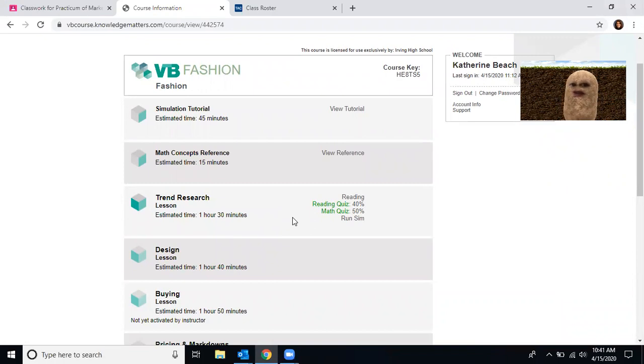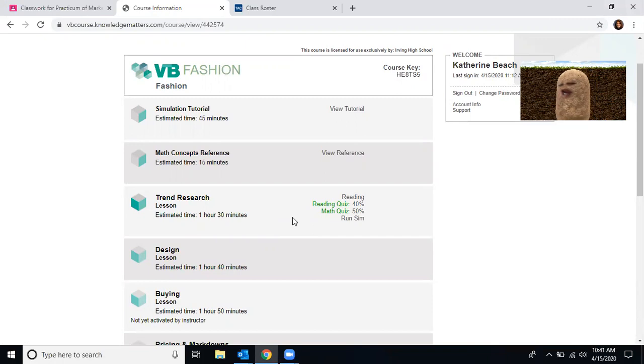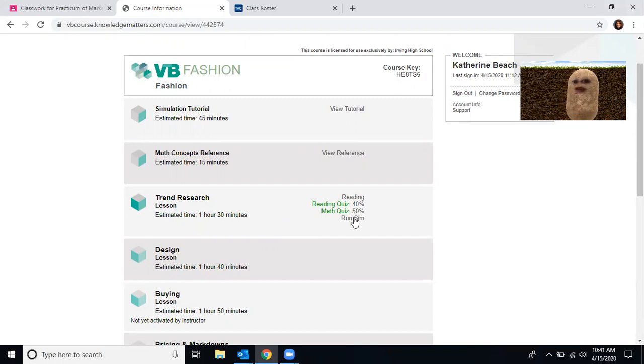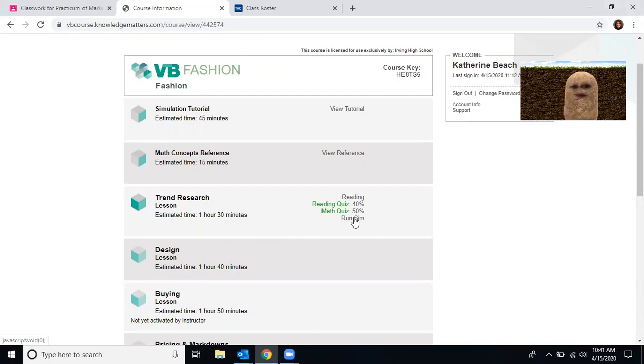Now for the first week, I'm not going to hold the reading and math quizzes against you. I want you to try your best, but I want you to be able to get to the simulation because right here when I click run simulation, this is your grade. Now I'm going to go through and do lesson one with you.